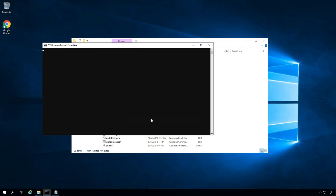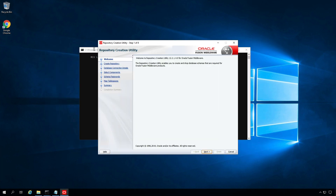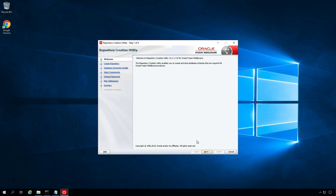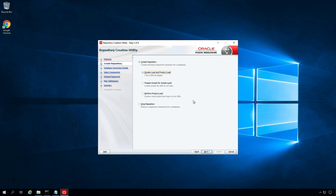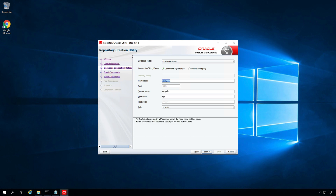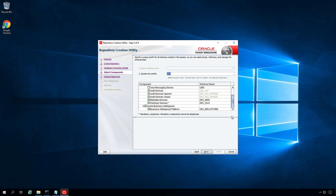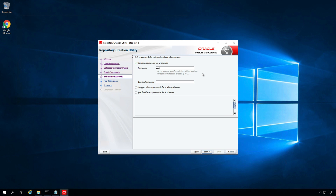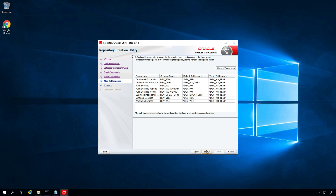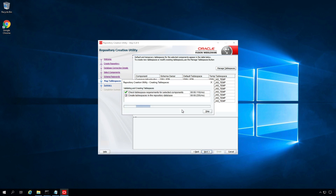This will launch the Repository Creation Utility. On the welcome screen click Next, and select System Load and Product Load since you have DBA privileges. Click Next and fill in the database information: host name, port number, service name, username, and password. You should have SYSDBA privileges. Click OK. You can create a new prefix — by default it is populated as DEV. Select the Common Schemas and Oracle Business Intelligence schemas, leaving everything default, and click Next. Use the same password for all schemas and click Next to review all schemas and tablespaces that will be created.